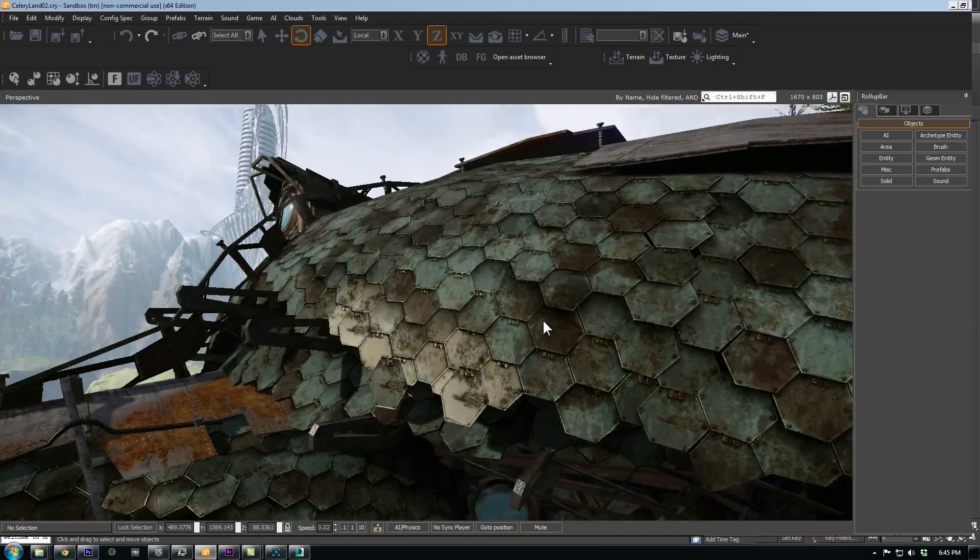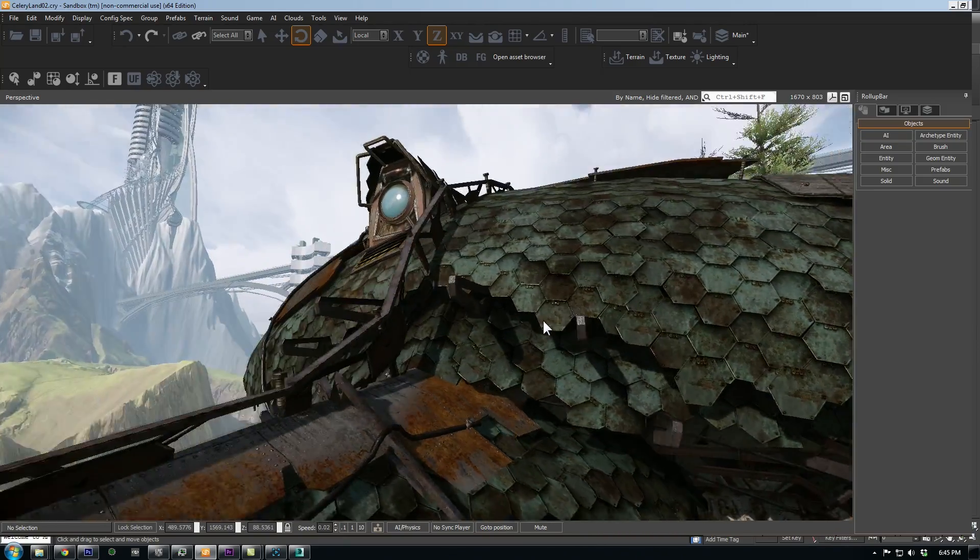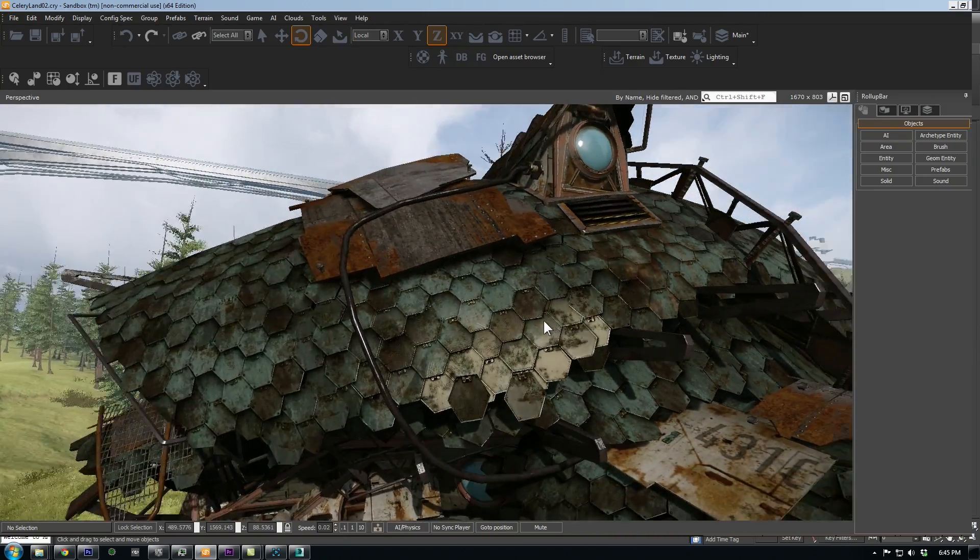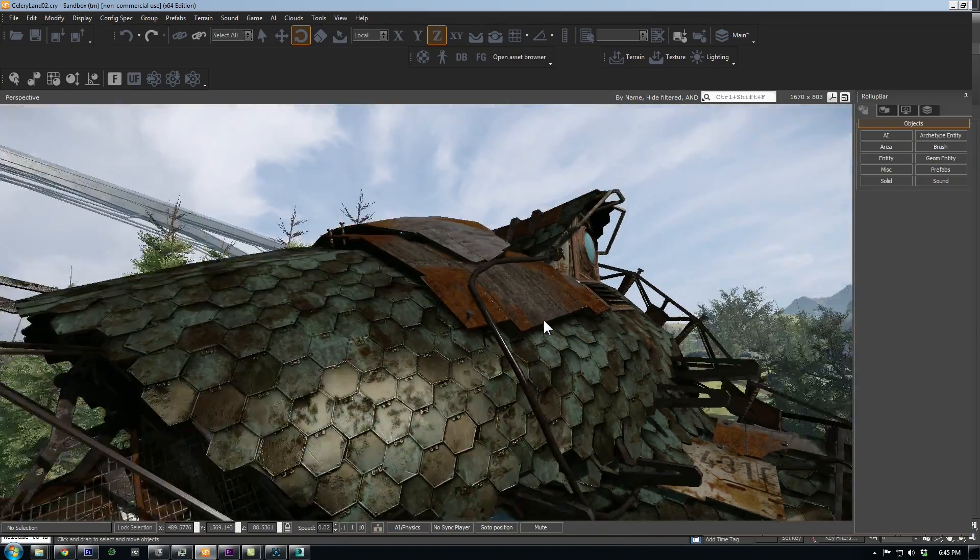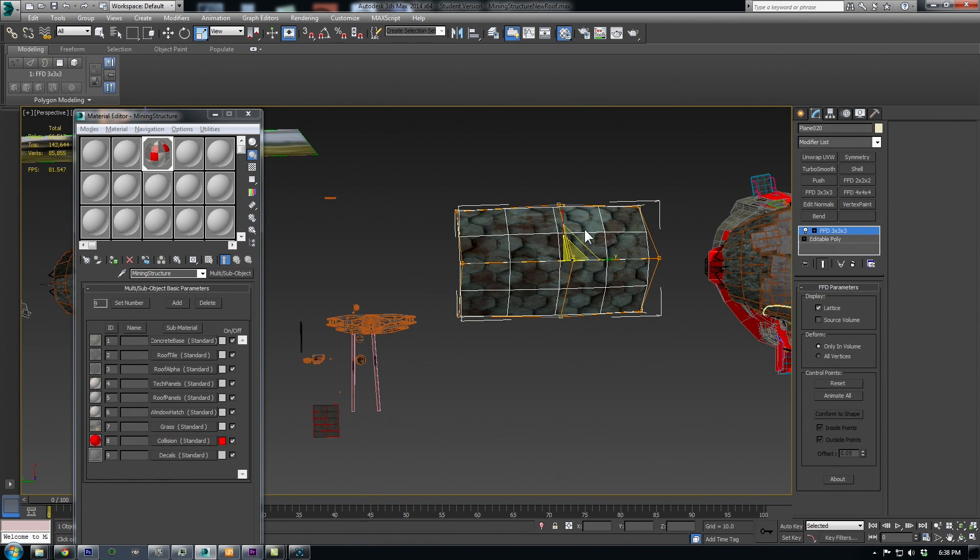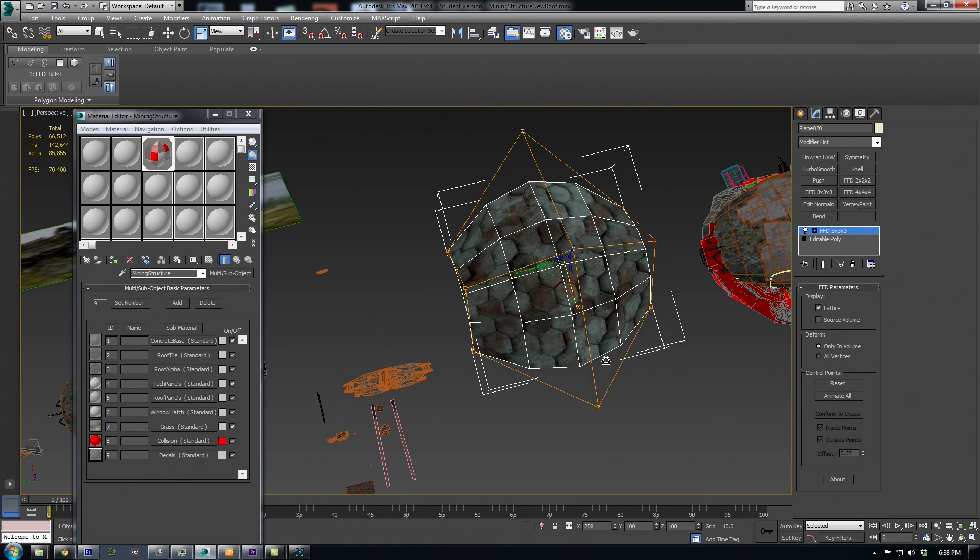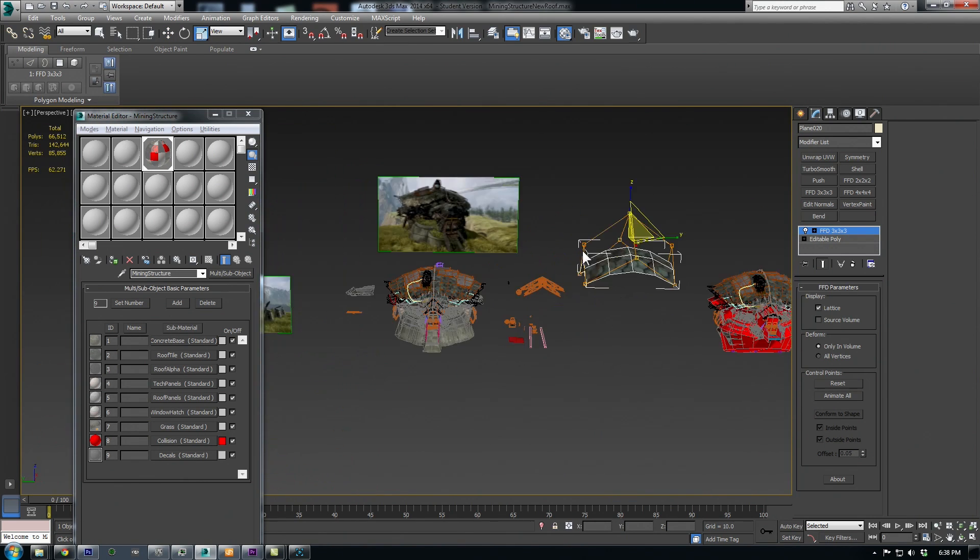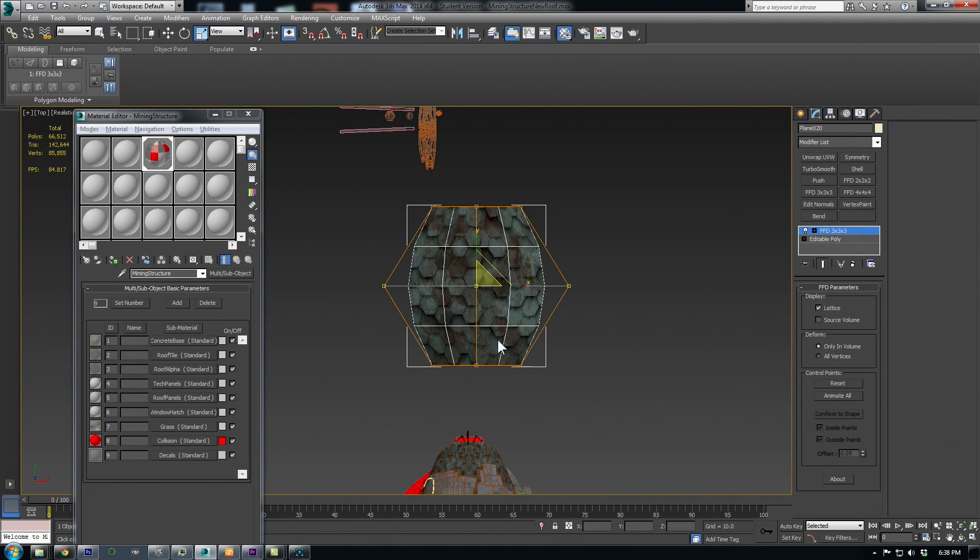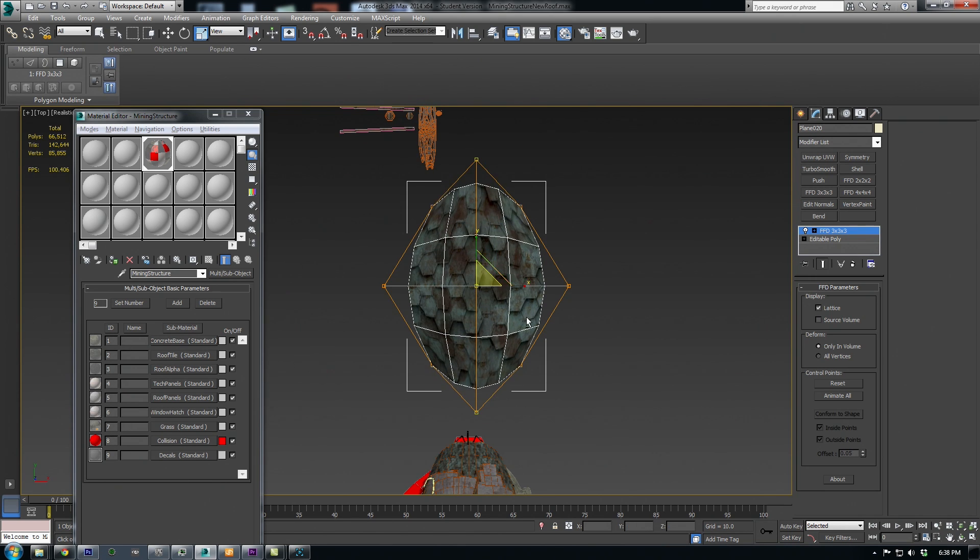Alright, so that's how the roof material was made. Now let's look at how it was actually used on the structure. I originally started out with a flat 4x4 plane, and then I used a FFD 3x3x3 modifier to shape it.